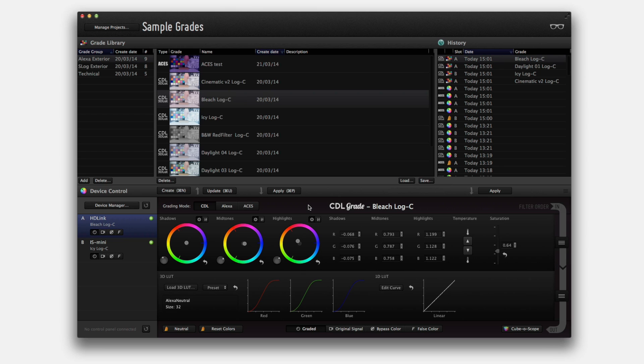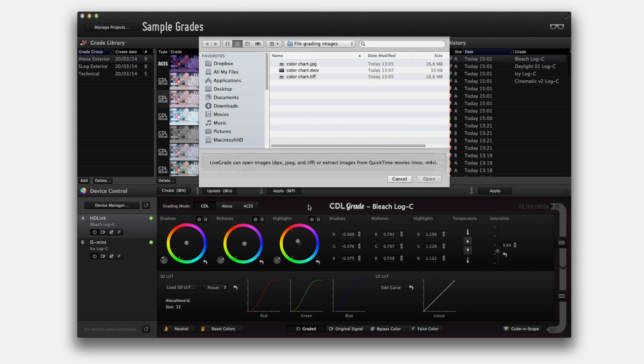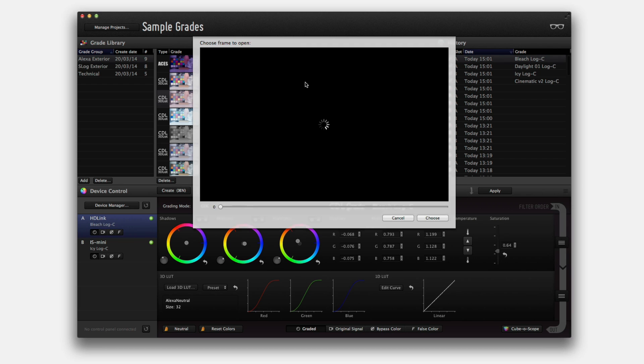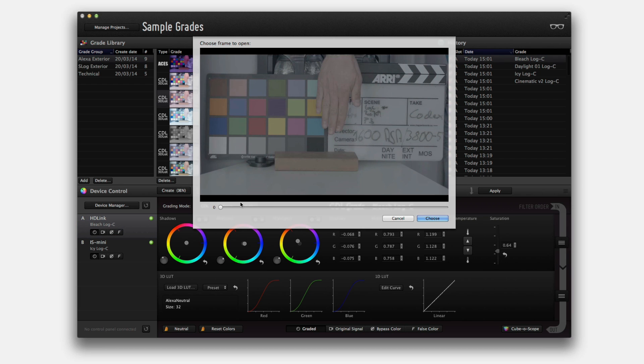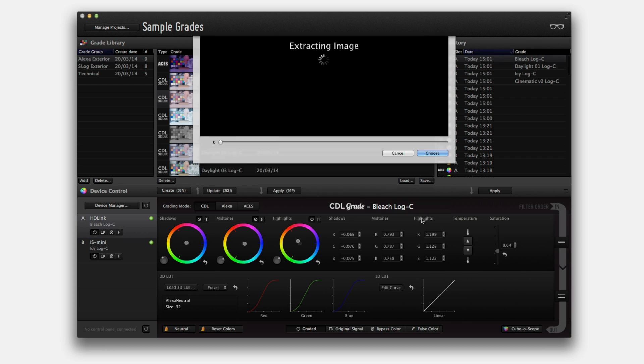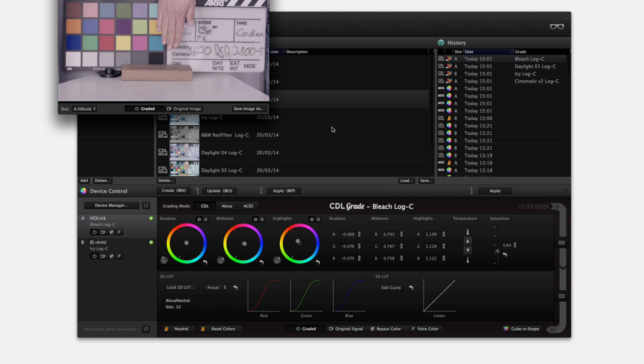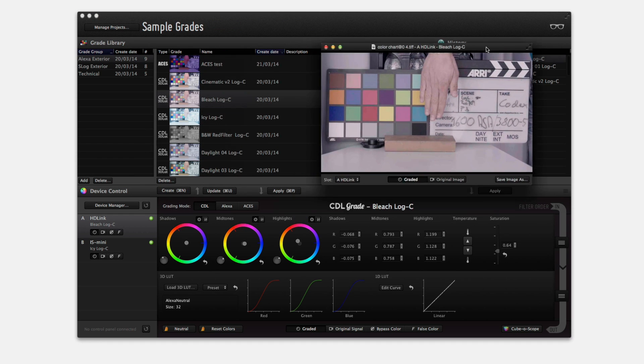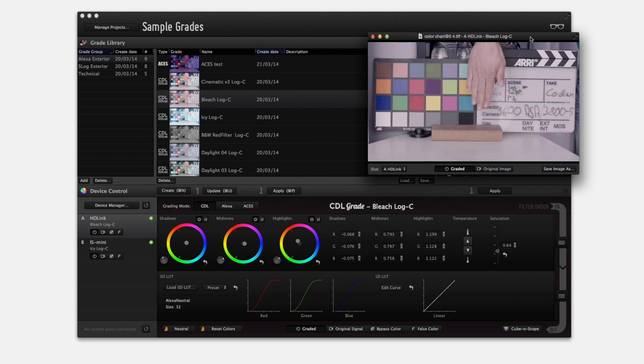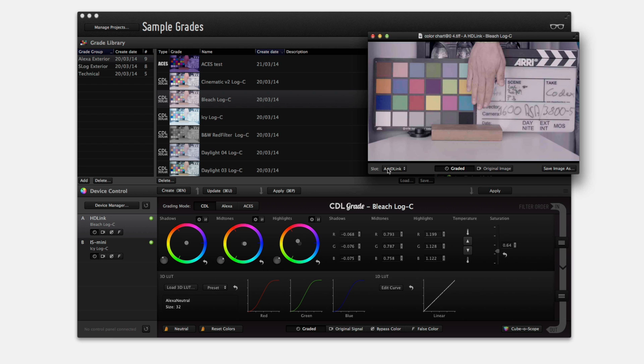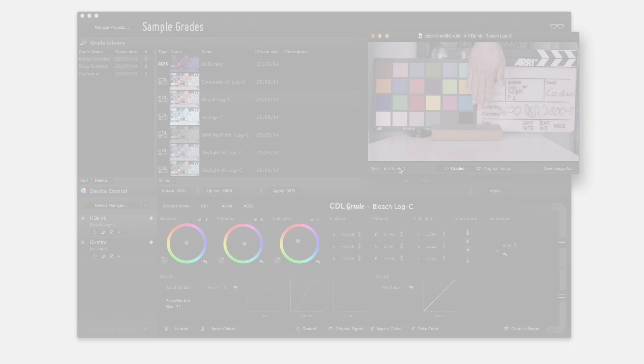The new LiveGrade Pro 2.0 enables file grading functionalities. Now it is possible to open JPEGs, TIFFs, or frames from MOV files to compare grades from the library directly in your computer monitor or using custom thumbnails when creating a new grade.